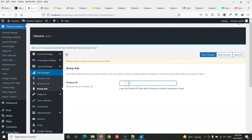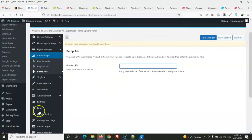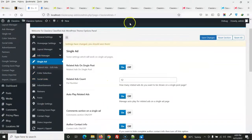For bump-up ads, you enter the WooCommerce product ID. For example, if you have created a product priced at $5, copy that product ID and paste it here. Users will then be charged $5 every time they use the bump-up ad option.